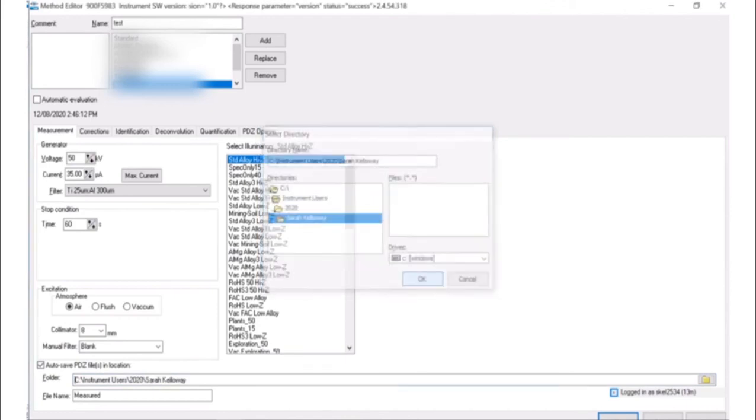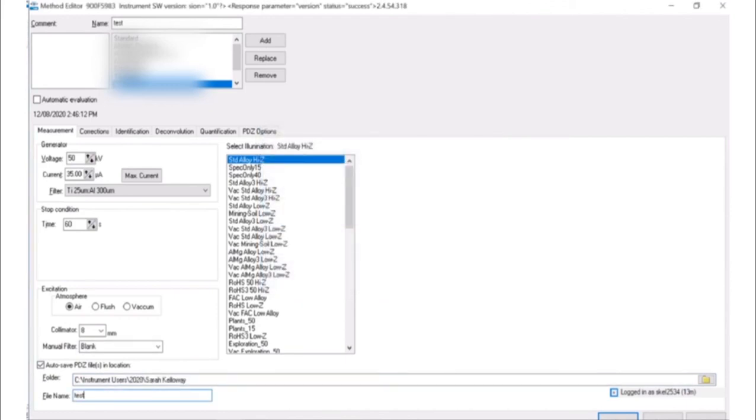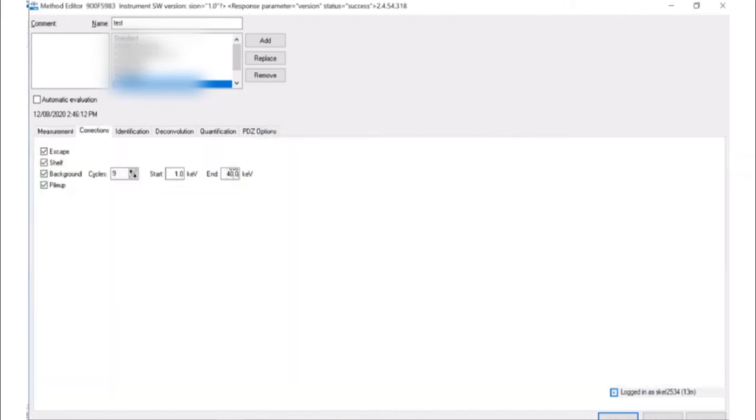In the correction tab, ensure that the escape, shelf, background and pile up boxes are checked.